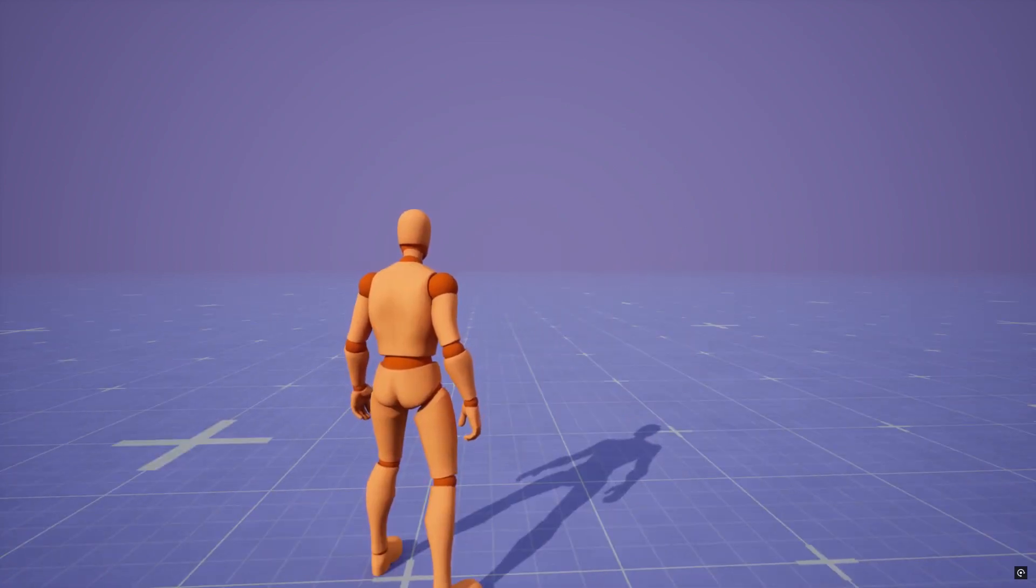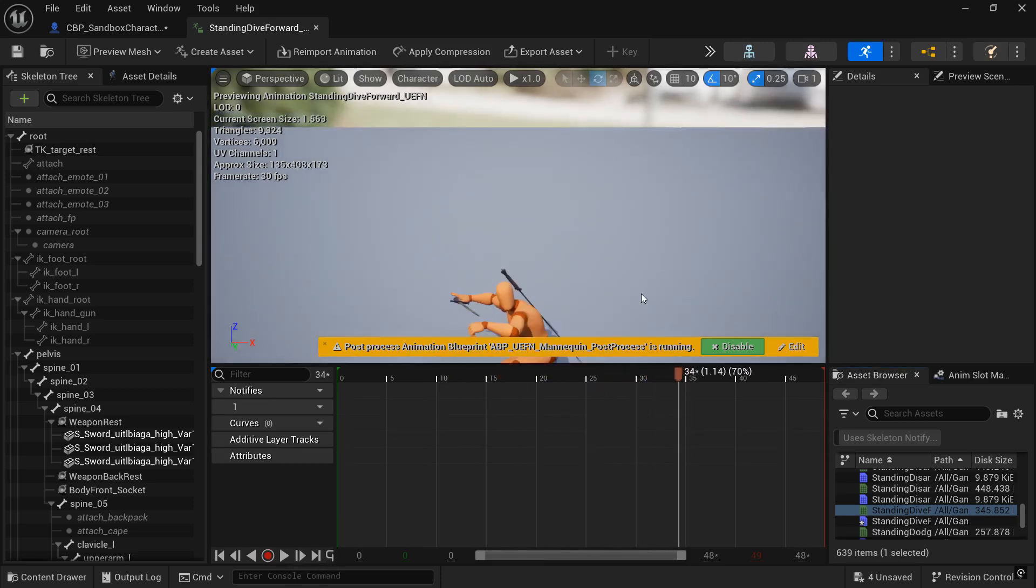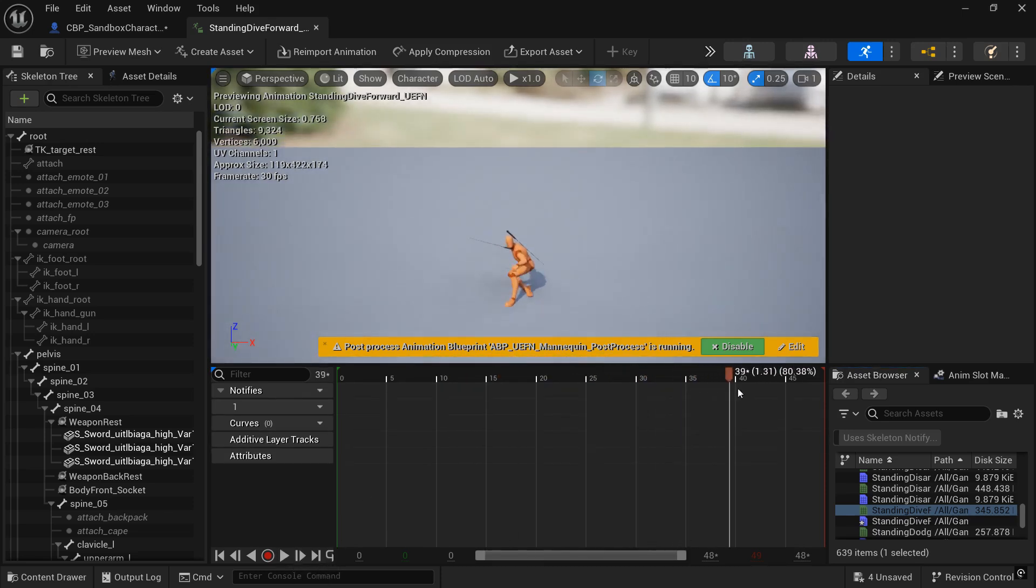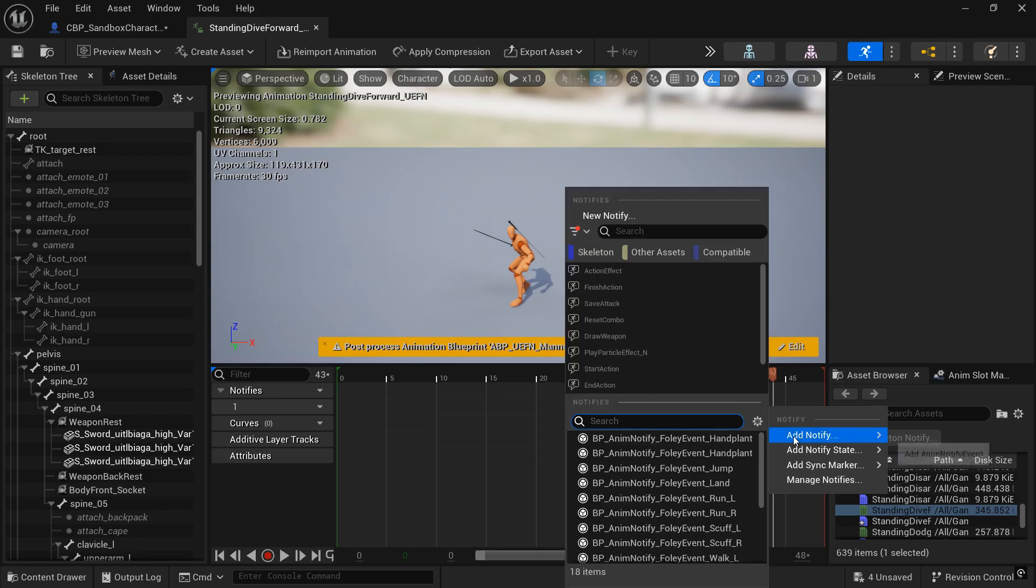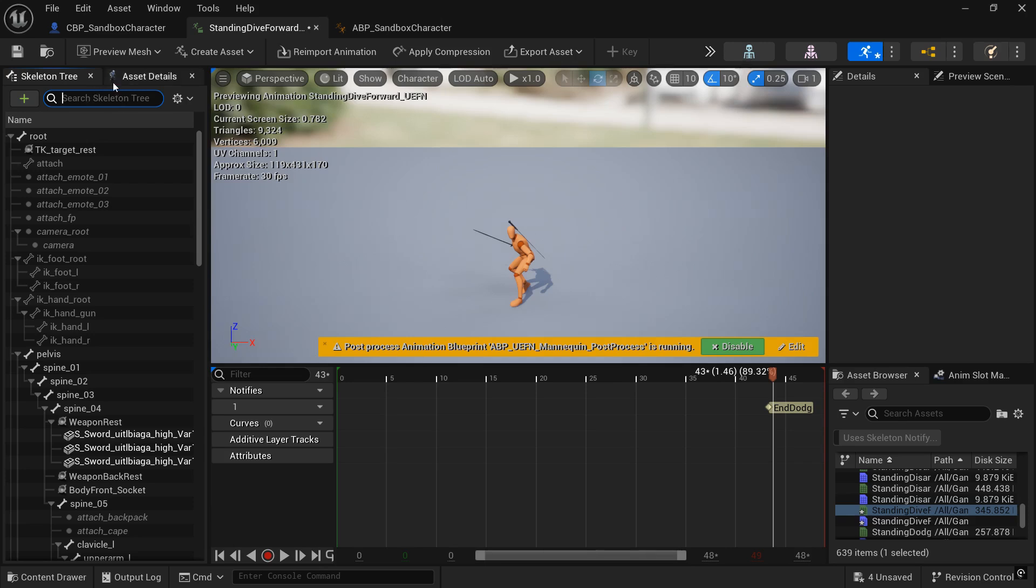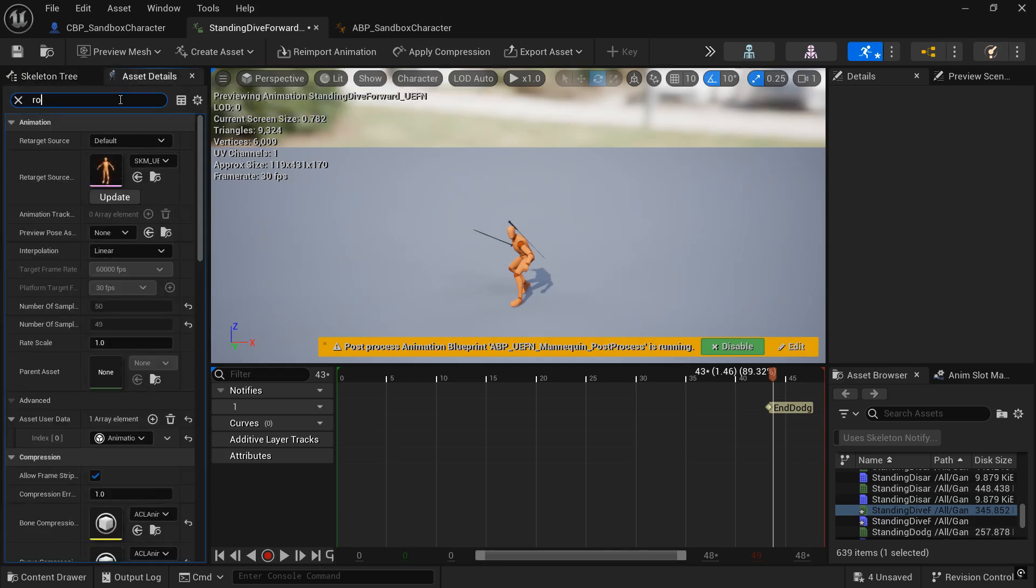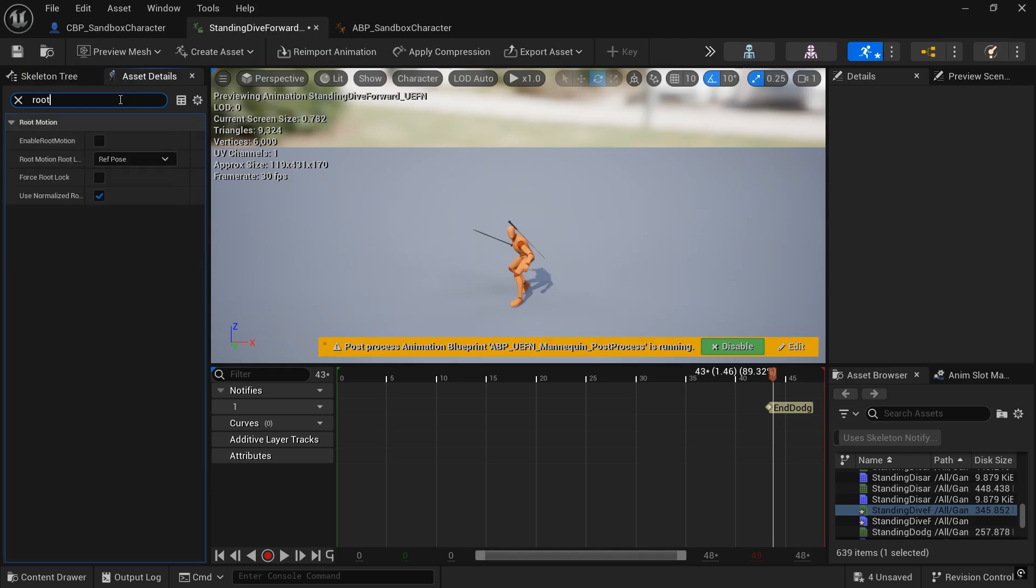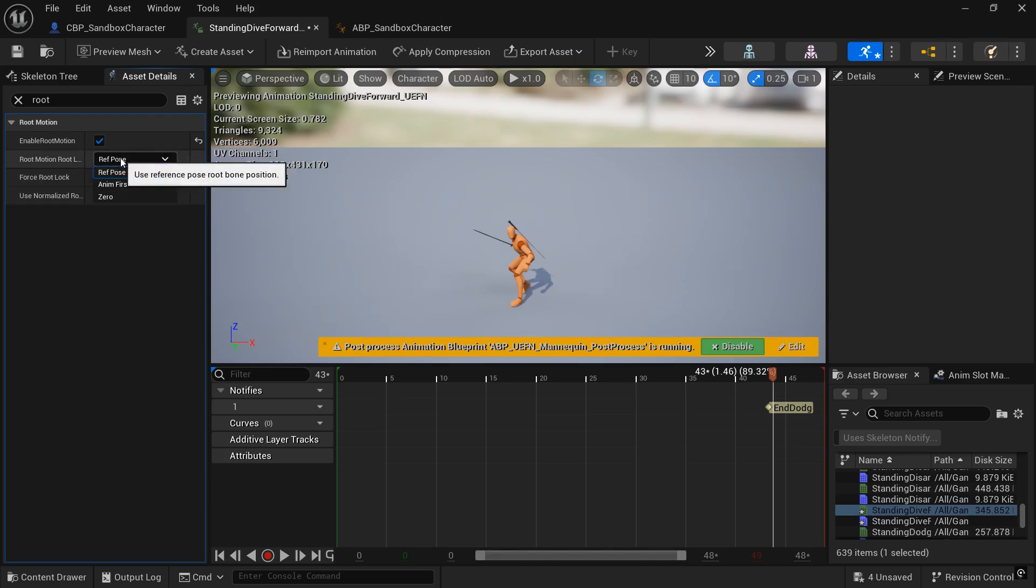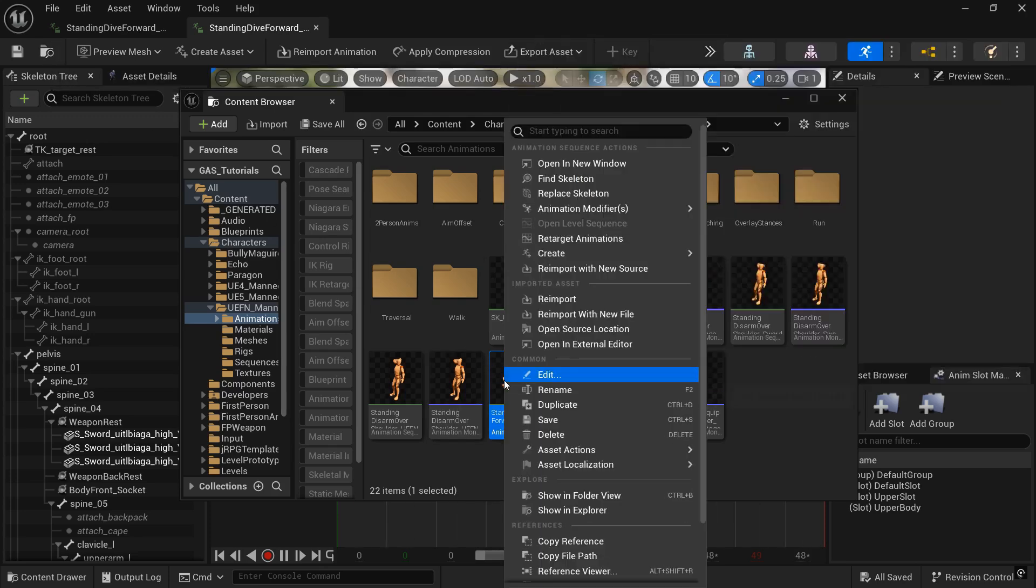We want to go ahead and open up our Dodge animation. I put one in the description that you can download, and we want to go towards the end of the animation to where he's getting up from the Dodge, and we want to right click and add notify, new notify, and we will call it end Dodge. And then also, we want to search for root in the asset details, and we want to enable root motion. This will put our character at the end of the Dodge location rather than pulling him back to where the animation started.